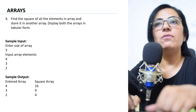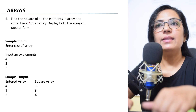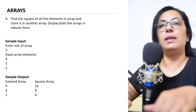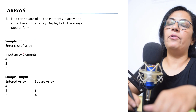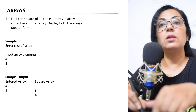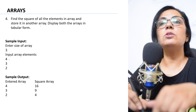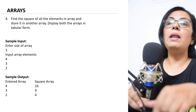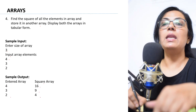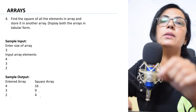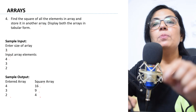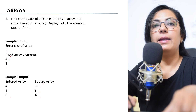The next type of question: find the square of all elements present in the array and store it in another array, then display both arrays in tabular form. For example, if the user enters size 3 and inputs elements 4, 3, 2 — the output should show the entered array as 4, 3, 2 and the squared array as 16, 9, 4. You need to print the array elements in tabular form along with the entered array. Prepare these types of questions carefully.